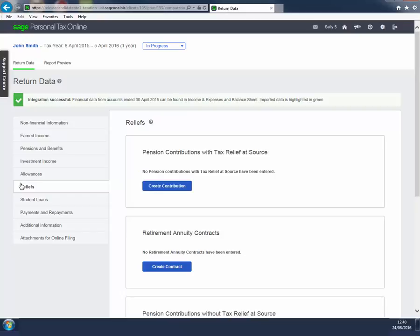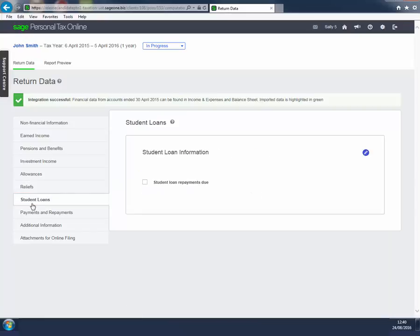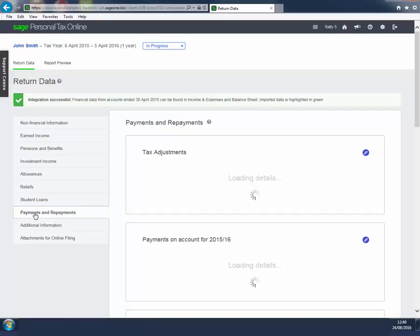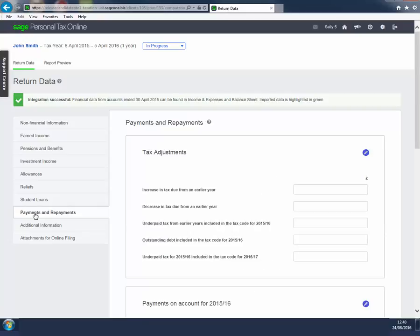Use the Student Loans page to indicate that the client is making student loan repayments and the software will automatically calculate these. Payments and Repayments deals with tax adjustments and claims to overpaid tax.